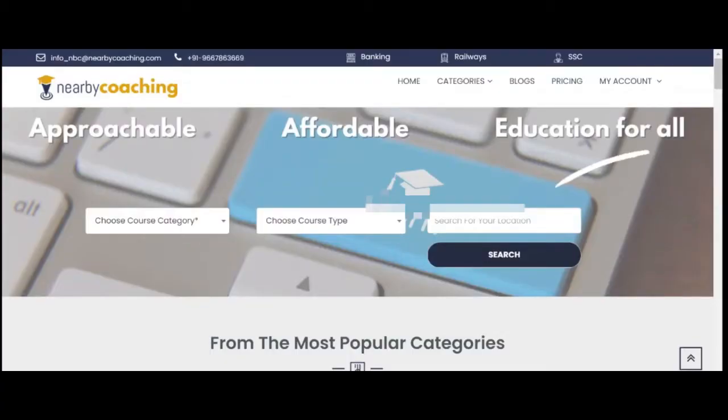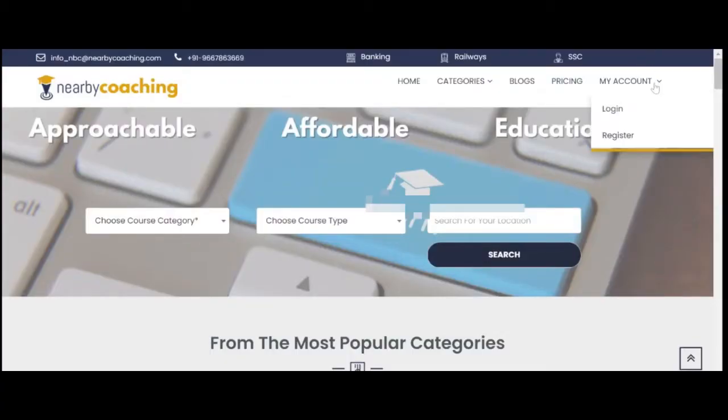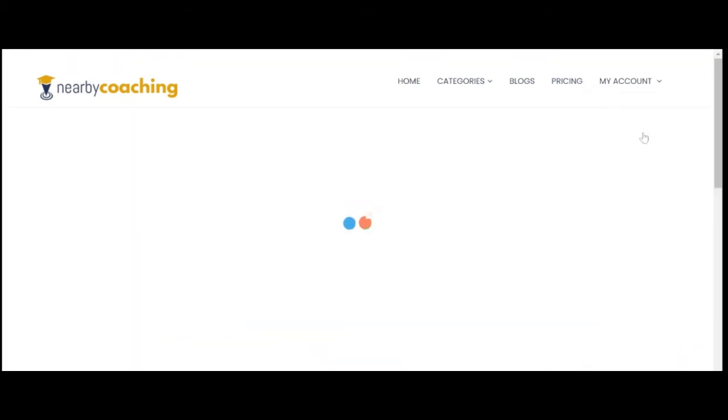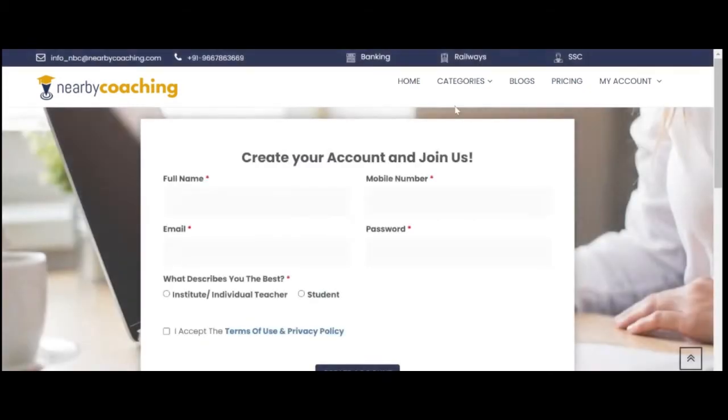Step 1: Go to nearbycoaching.com and click on My Account. Under My Account, click on Register. Step 2: Register for your account for free. Put in your name, mobile number, email ID, and set a password.